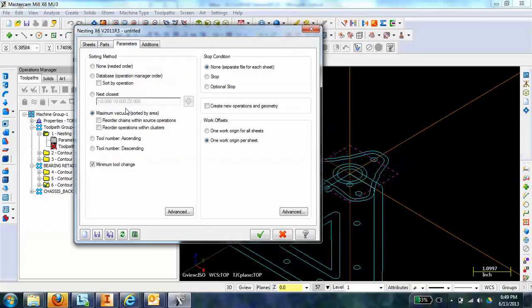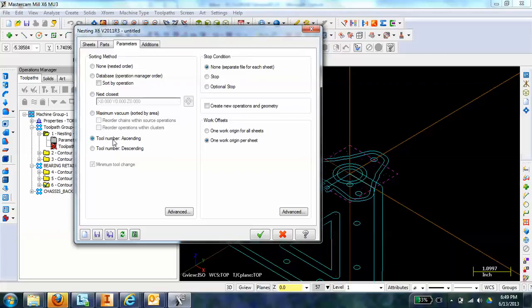This is talking about how you would like the toolpaths to be sorted. I basically just want the tool number to ascend. The way we have our tools is the smallest number is the smallest bit, so we'll just work out from there. But you can see all of the different options you have here.